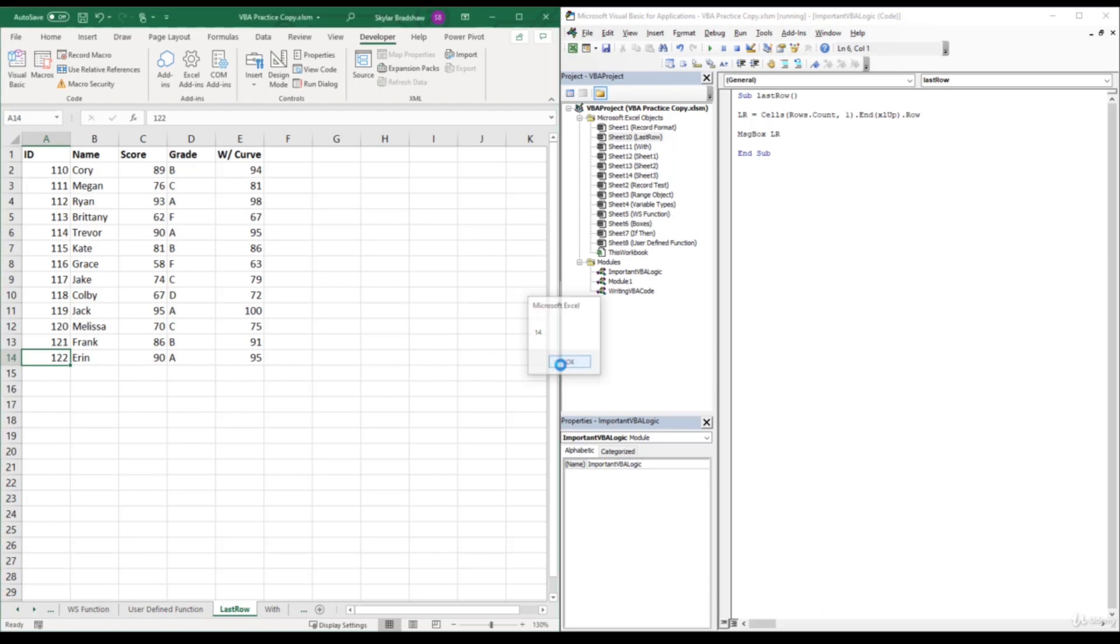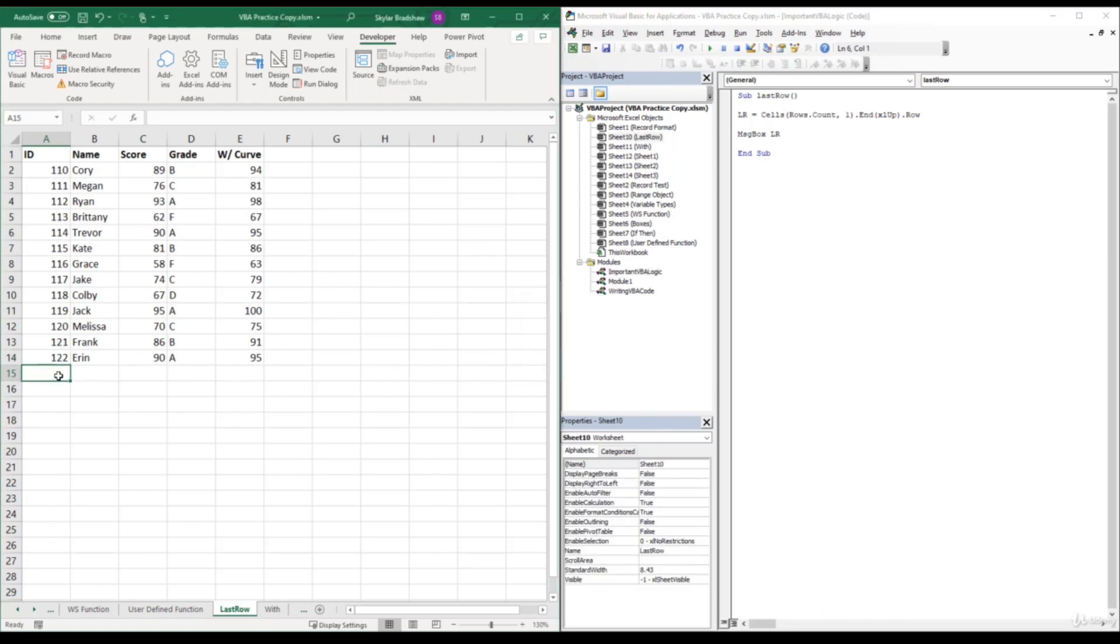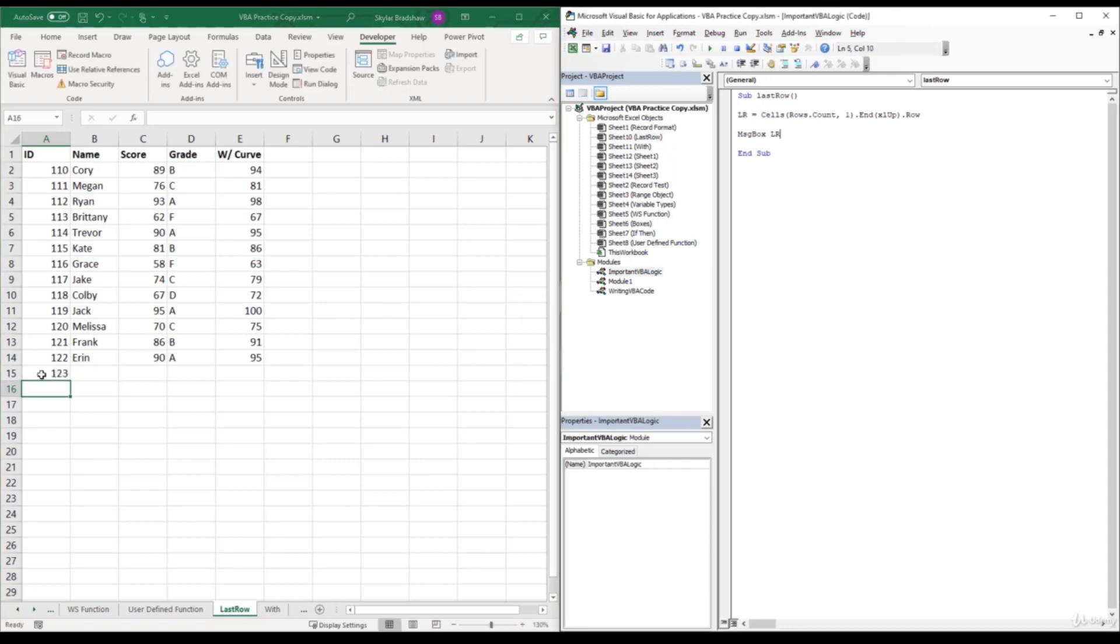And if I click OK and add a new ID number and run our sub again, now our sub returns 15 as our last row.